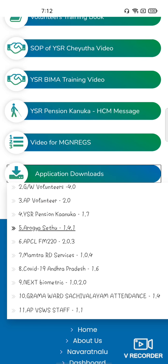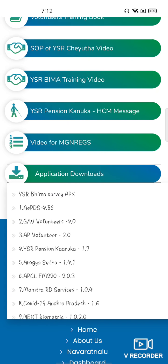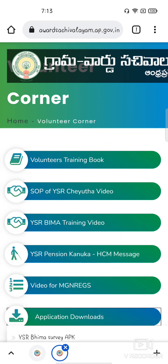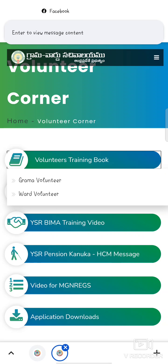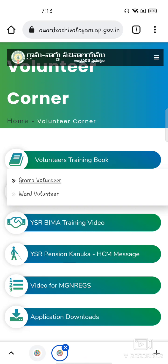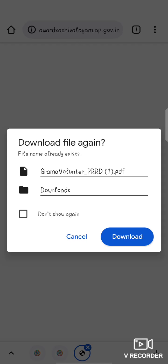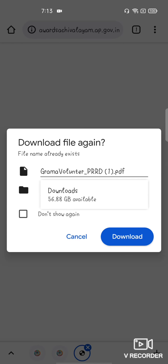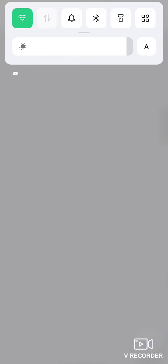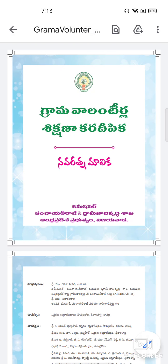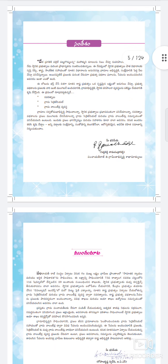We will check the training book. We will check our present training book. Friends, I have a training download. Downloads skill. My friends, you have a book of training. I read it — it is 124 pages.